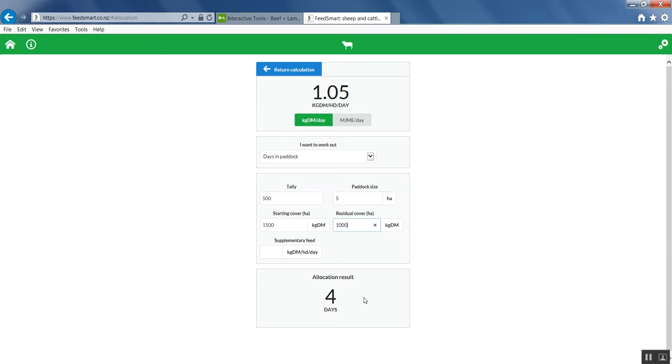Don't forget to check out our other videos where we'll show you how to save the tool to your homepage so it works offline, anywhere, anytime. We'll show you how to customize it to your particular farm. And we'll show you how to use the other allocation tools including feeding supplement as part of the diet.